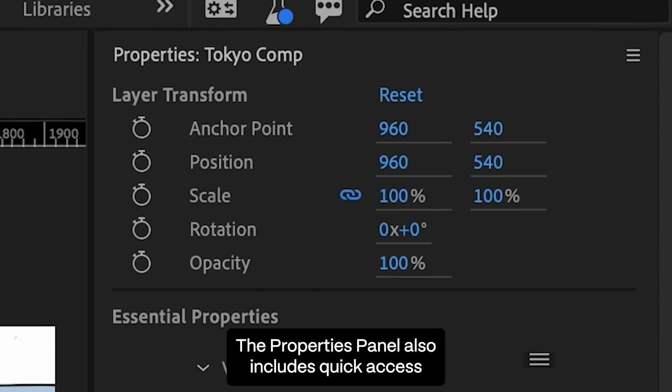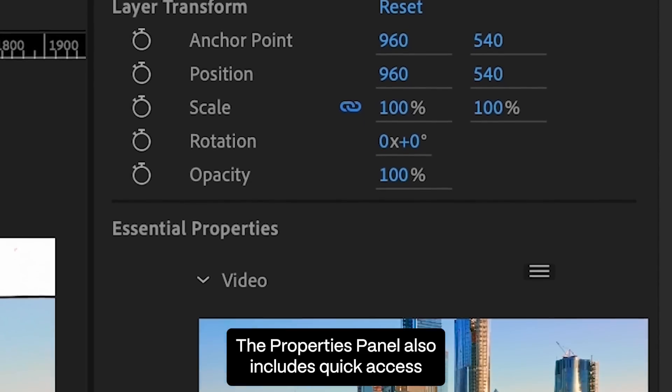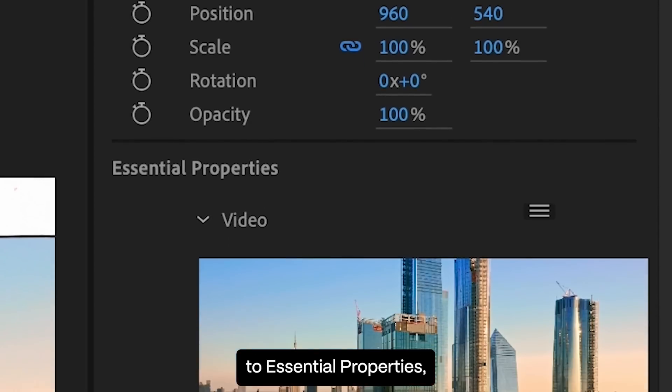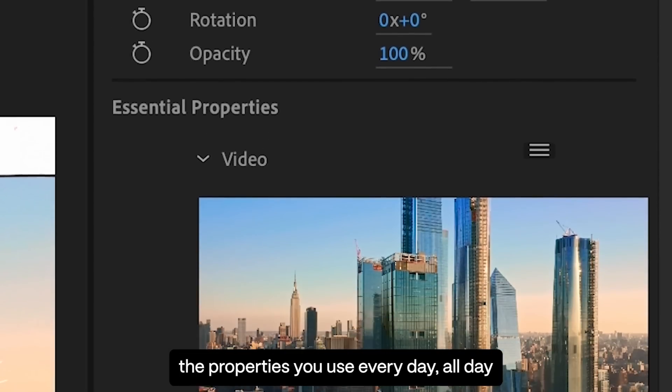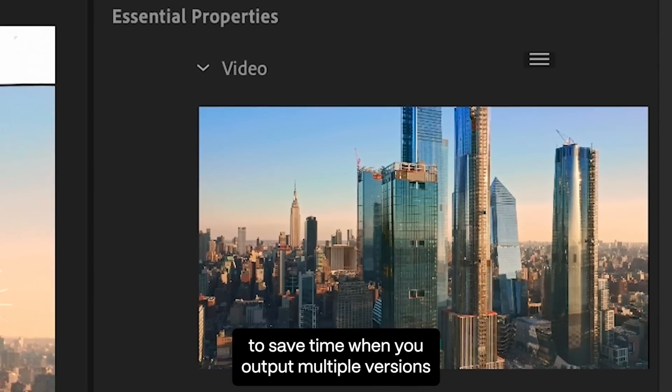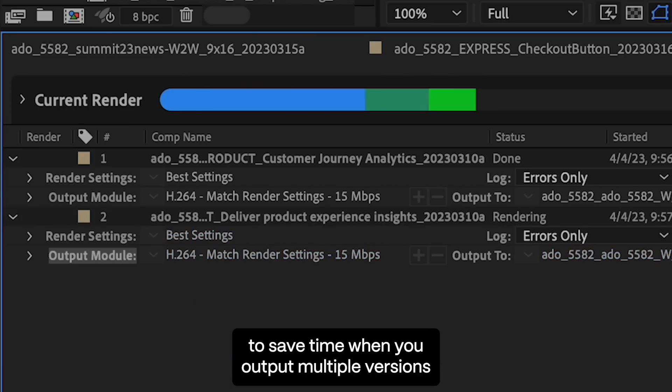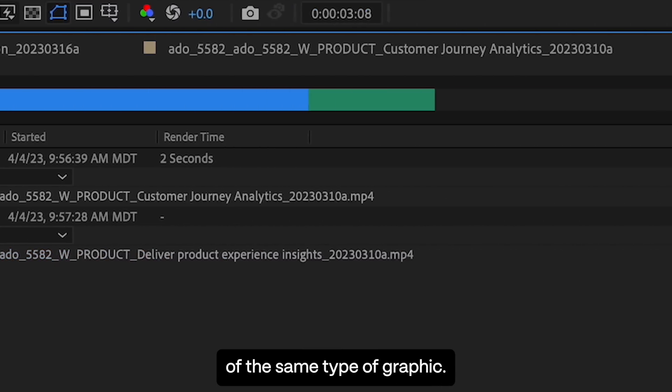The Properties Panel also includes quick access to Essential Properties, the properties you use every day, all day, to save time when you output multiple versions of the same type of graphic.